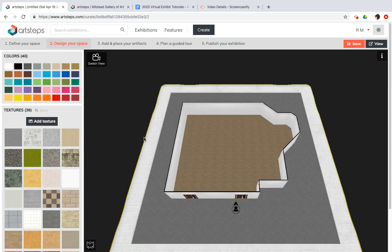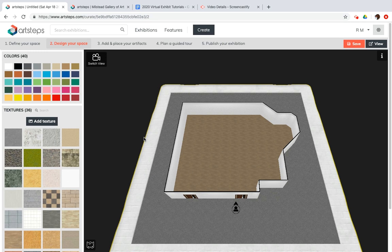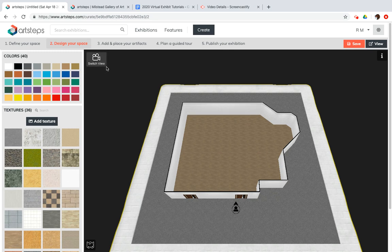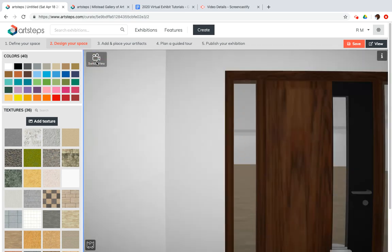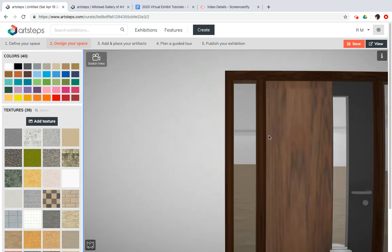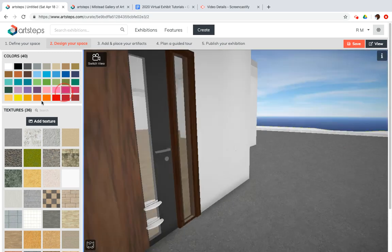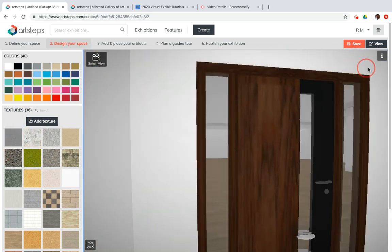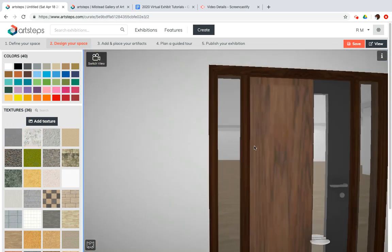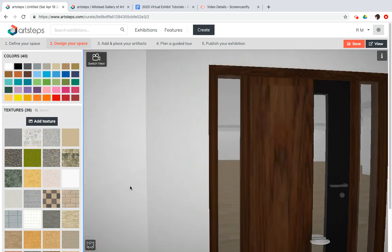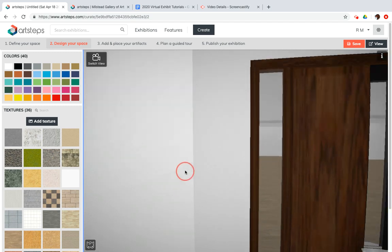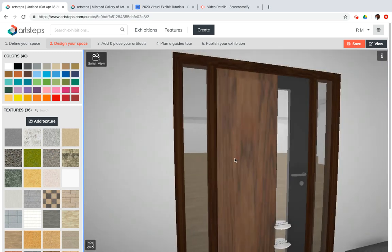So right now, ArtSteps has gone with some default colors and textures for my design, and we're going to play around with those. But first, I wanted to show you the switch view button. It's in the top left corner. I'm hovering over it now, and I'm going to click on that. And this lets you just take a look around at your exhibit from a different angle.